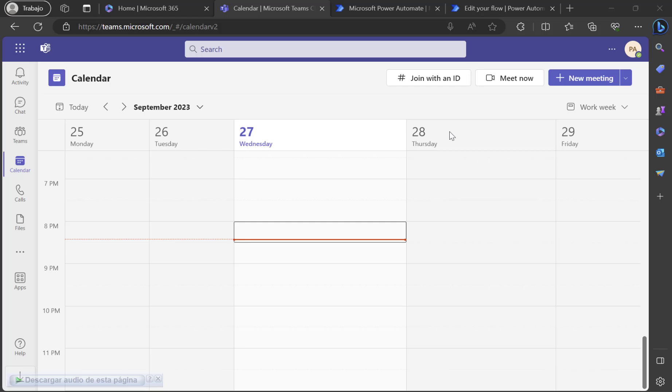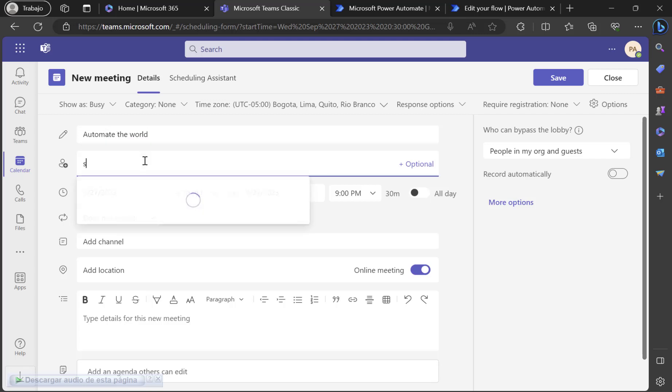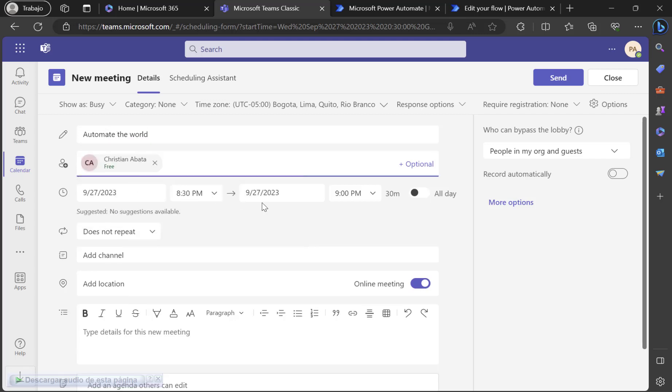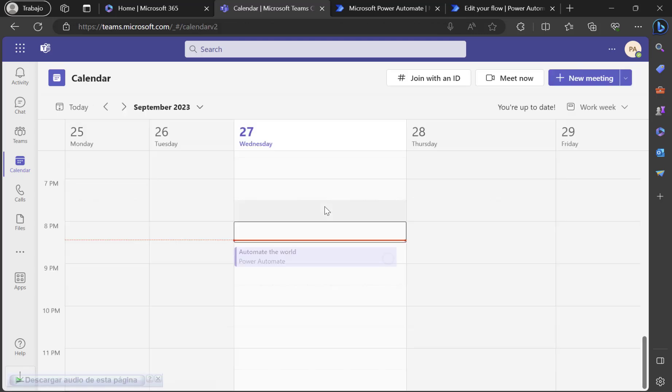So let's start. Let's start first with a meeting. Let's create one. Automate the world. Then just let me add me as an attendee and I will add some time here. Then send. That's it.